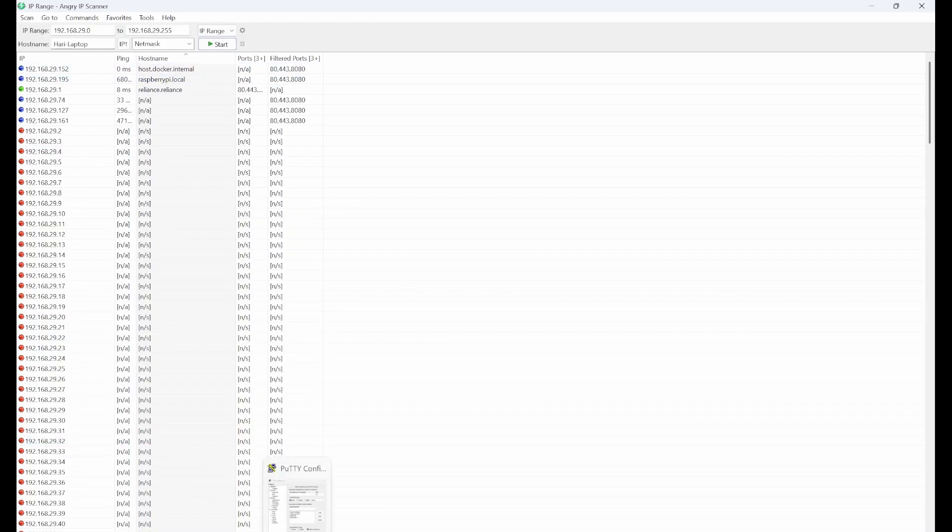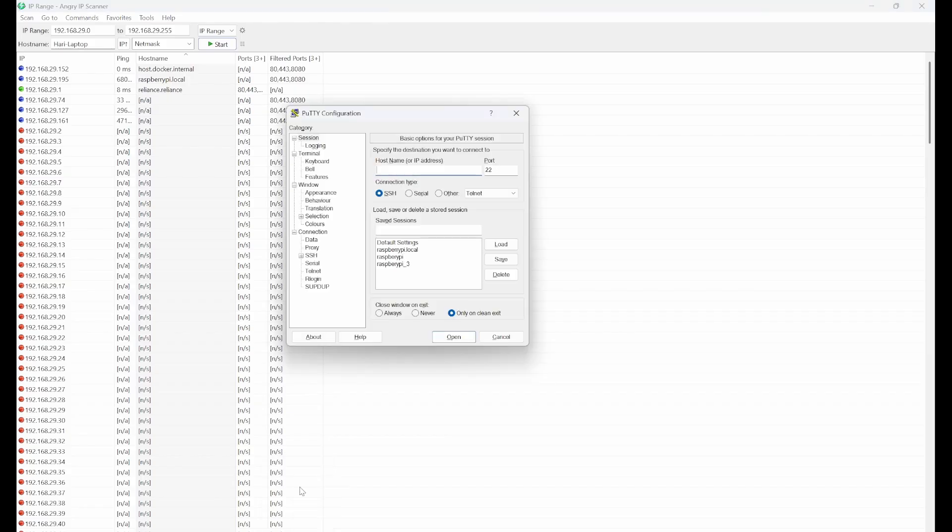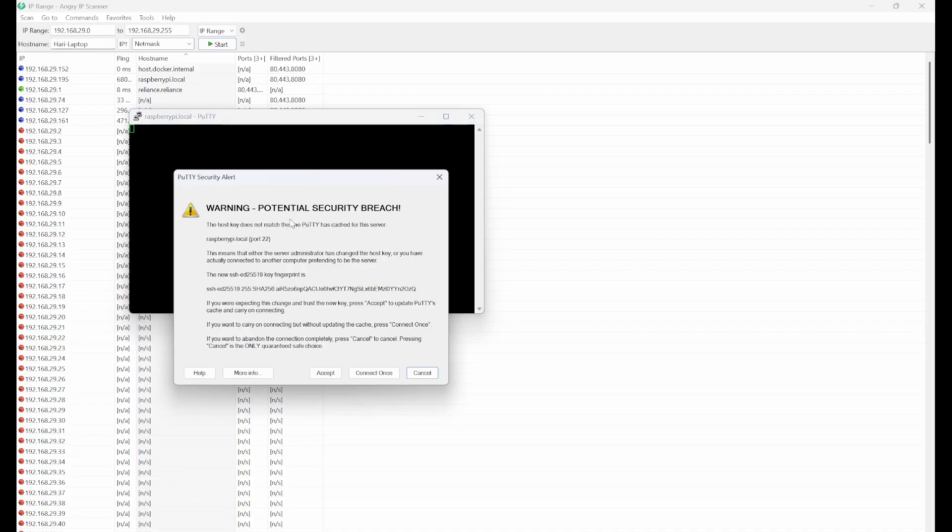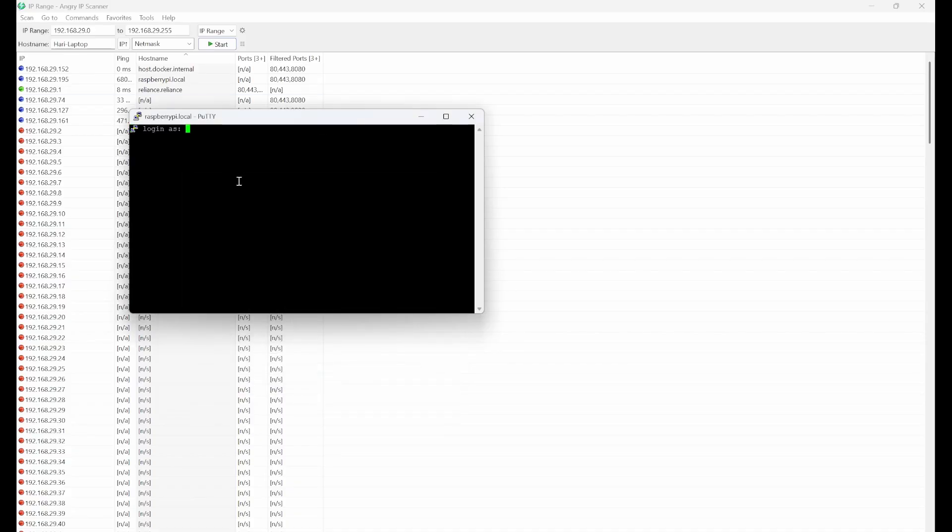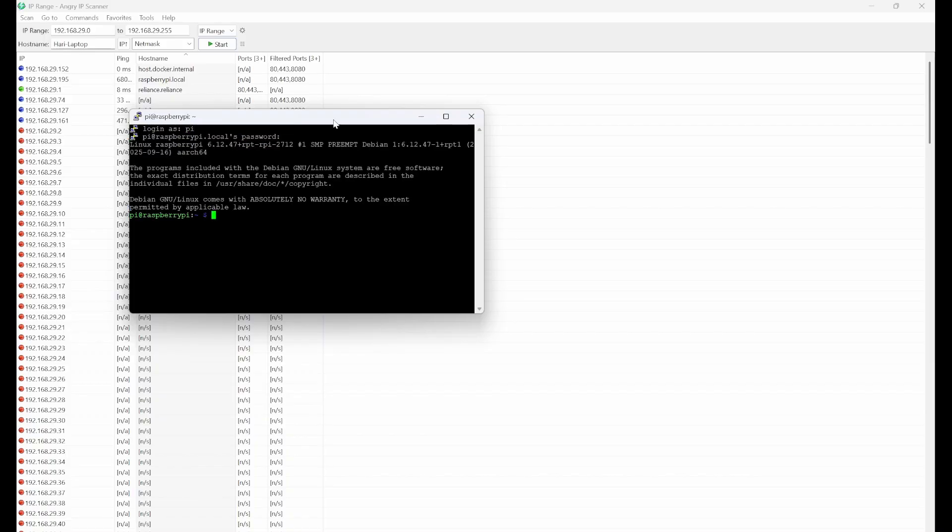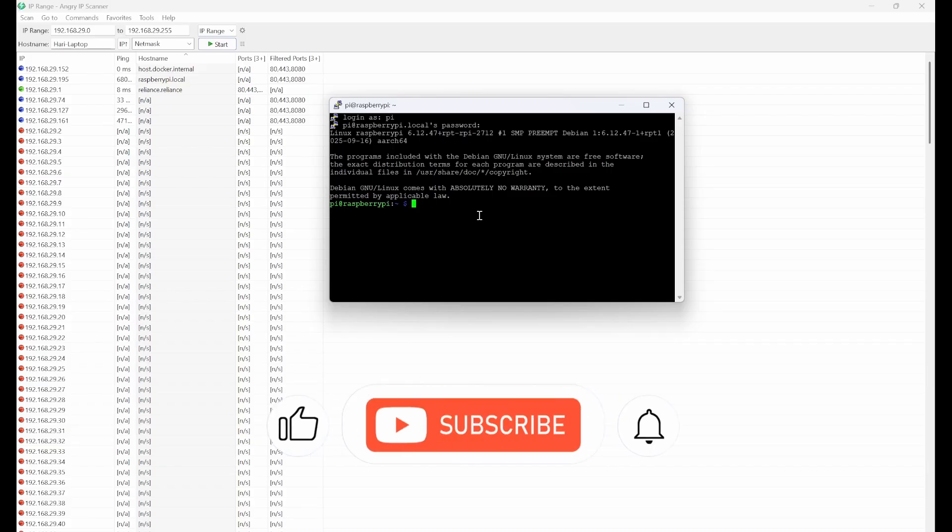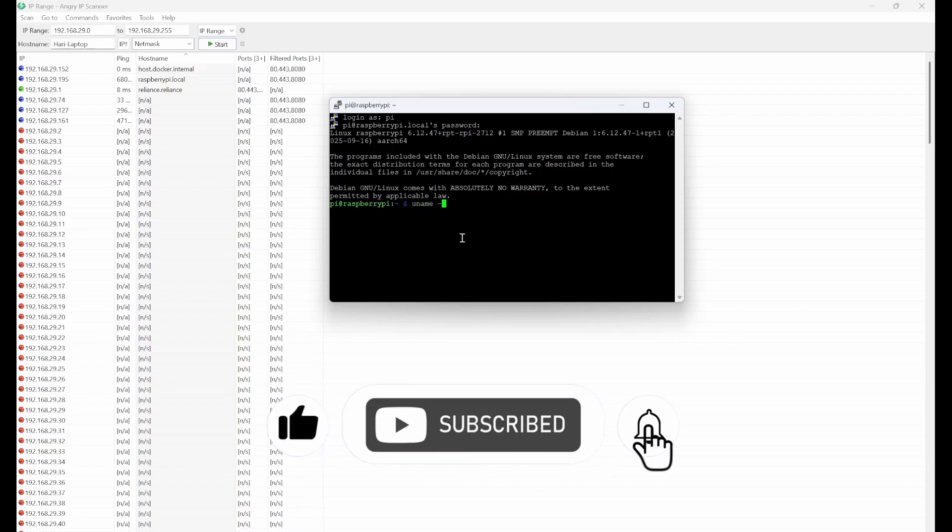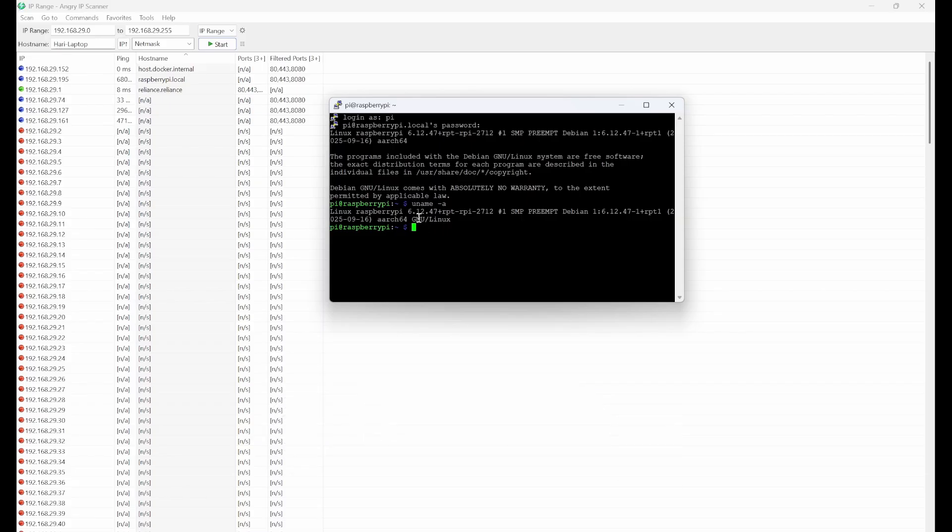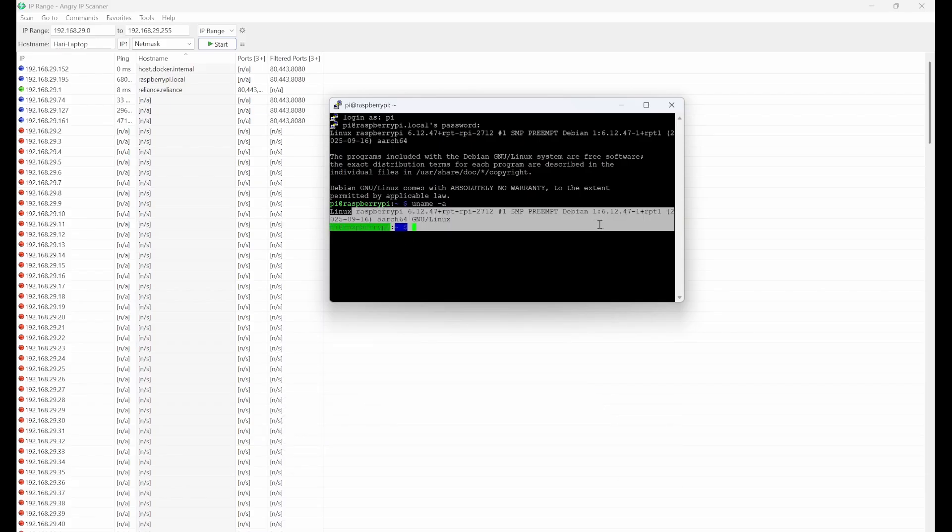So what we can do is we can go to PuTTY and type Raspberry Pi dot local. After typing this Raspberry Pi dot local, you can click on open. So now we'll see this warning. So you should accept it. And then provide the user name and password that you have already set up in while flashing. So now we can see this new version. So I can use uname minus a and you see the latest version of OS.